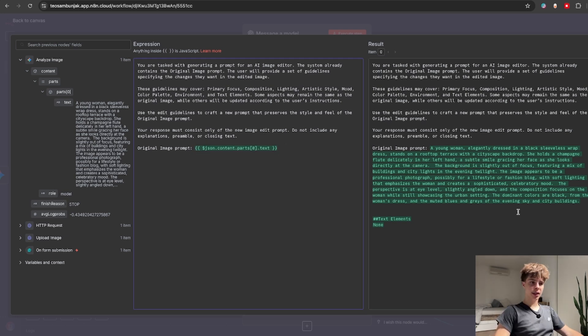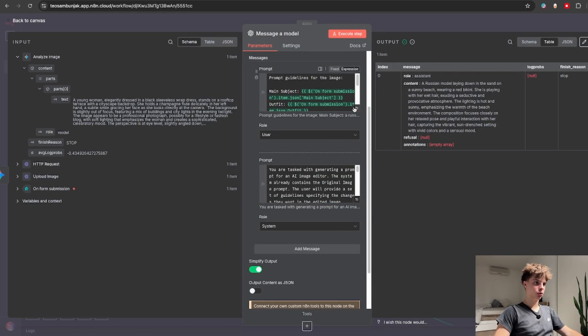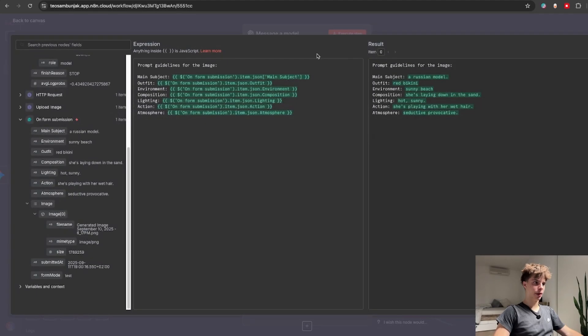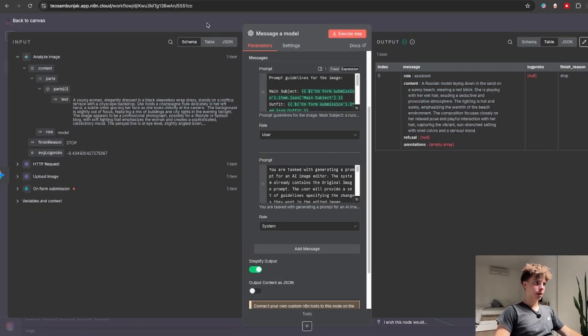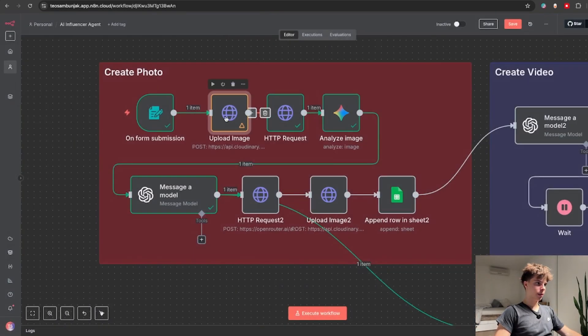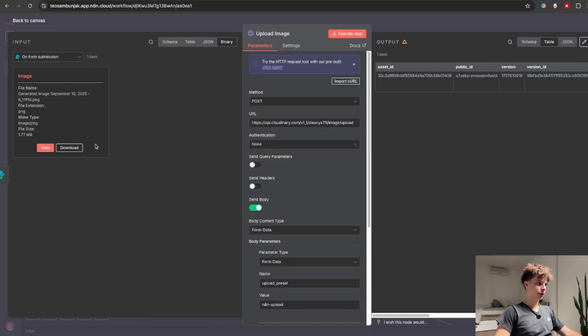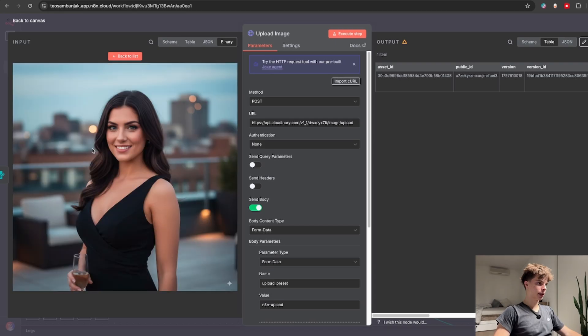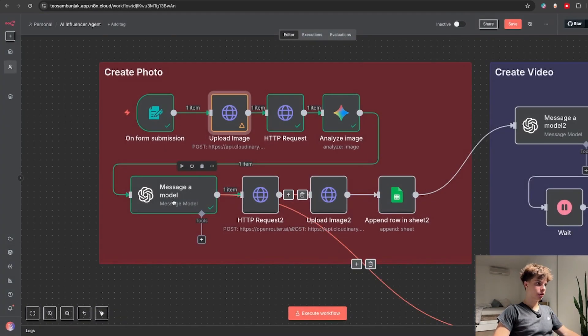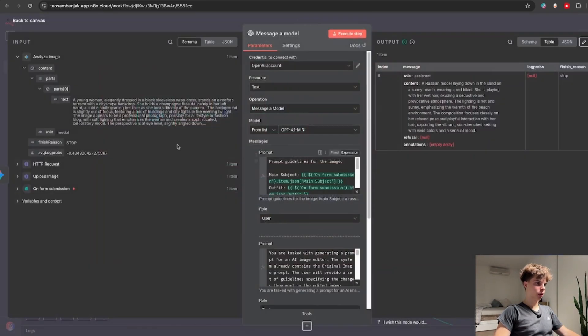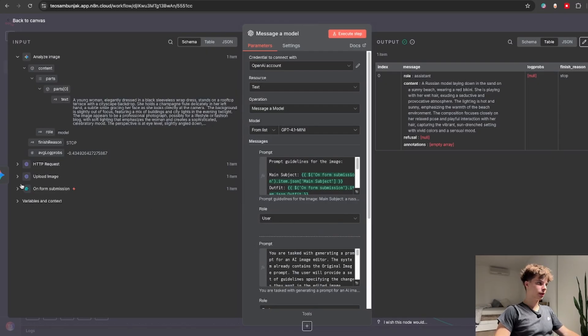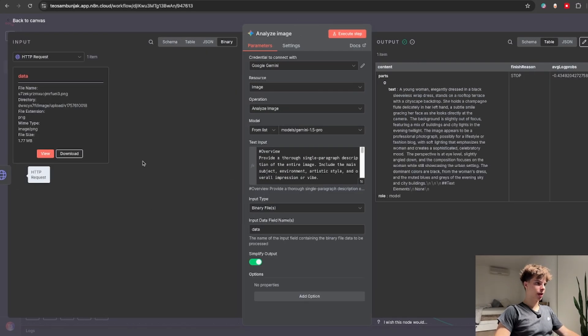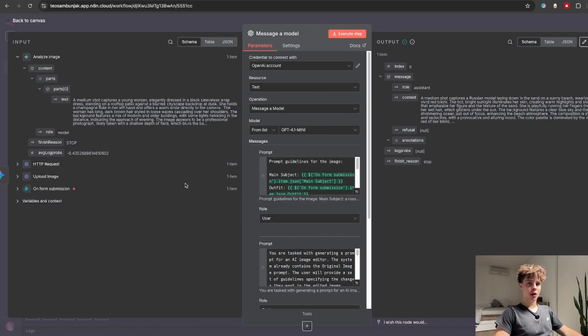So what I mean by that right now our image is this woman elegantly dressed in this black dress but to actually make our image prompter model know exactly how that image looks like we need to give it this image analysis that we did over here.